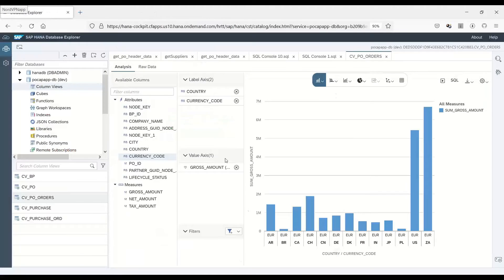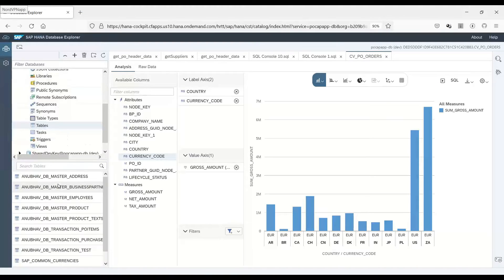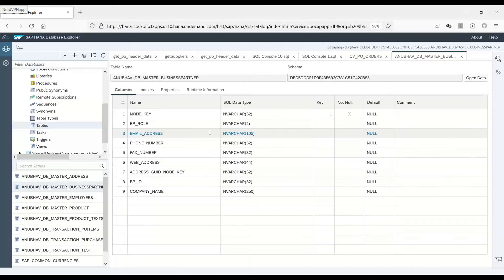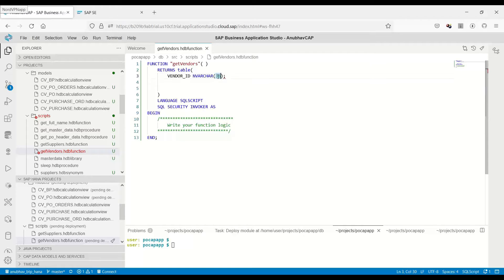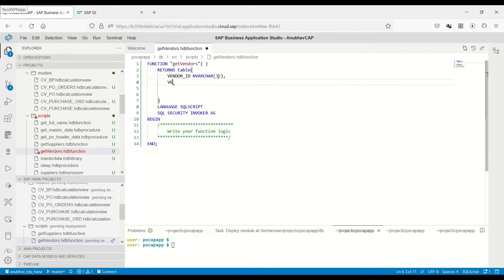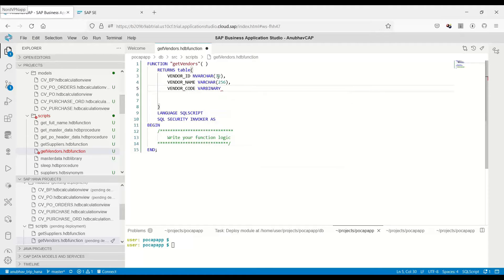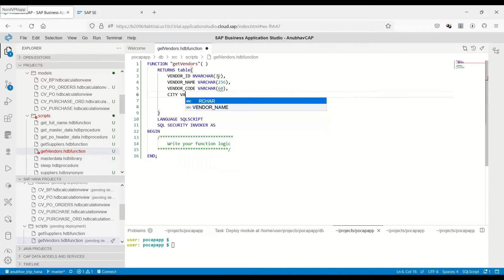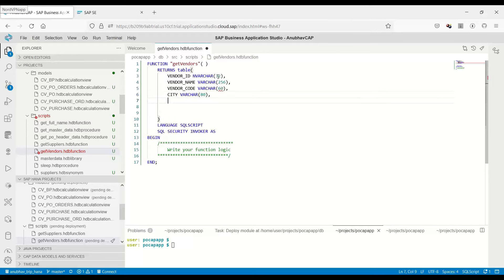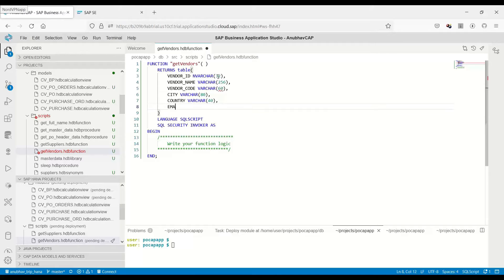We can also go to our HANA Data Explorer and check the database table to find out the data type for the vendor. If I go to the table, you can see it's nvarchar 32 characters, so this is what I will put here. The next column is vendor name, then vendor code, then vendor city, then country, and we will also put email. So these are all the properties I've put here in my system.